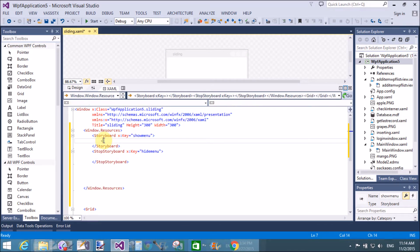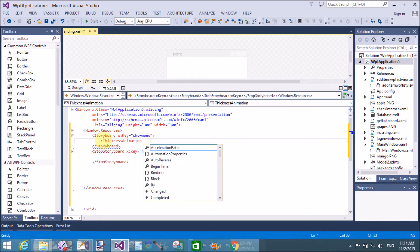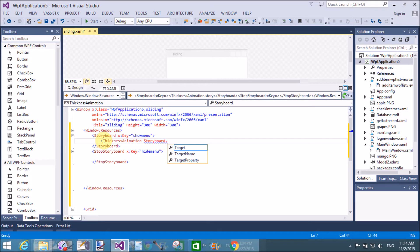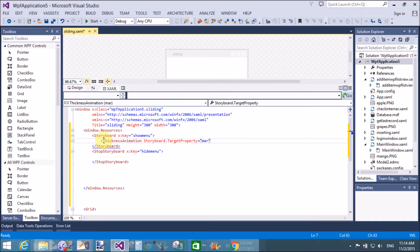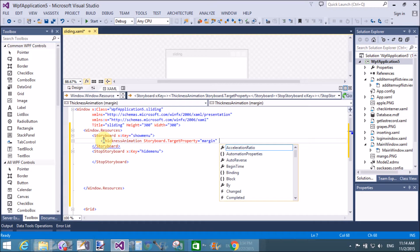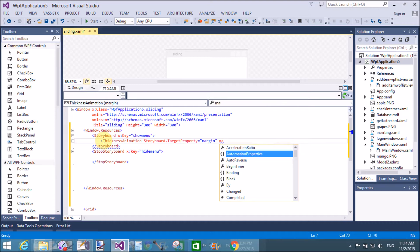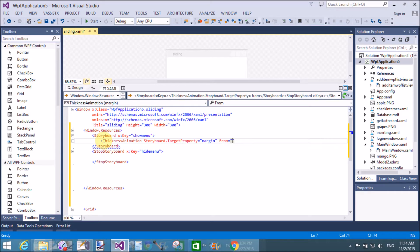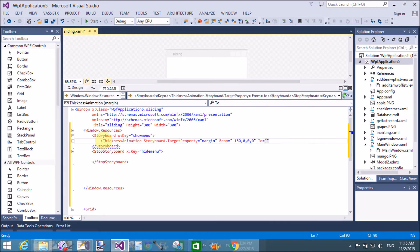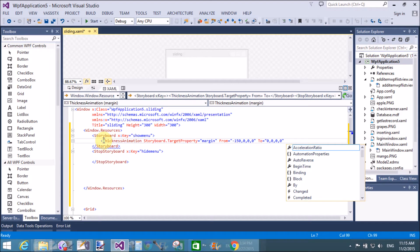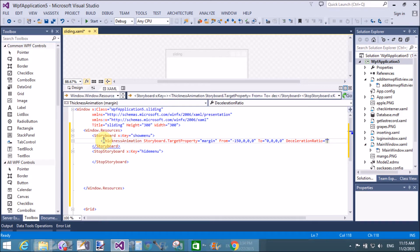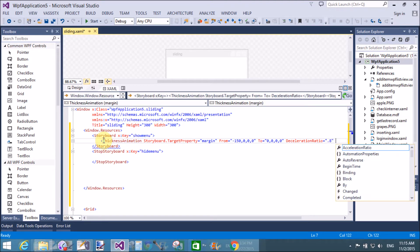The show menu storyboard defines a ThicknessAnimation, and the Storyboard.TargetProperty is Margin. The margin From value is minus 150, which means the sliding window is hidden 150 from the left. The To value is zero zero zero zero, and the DecelerationRatio is 0.8.